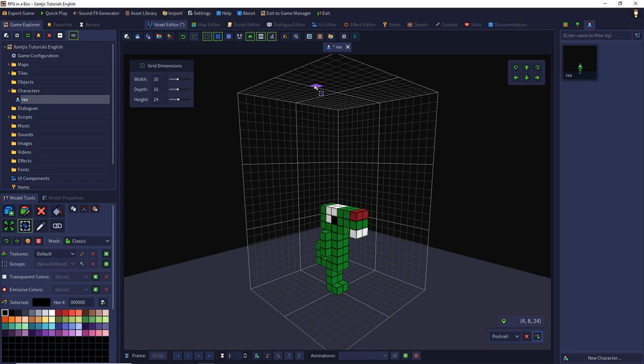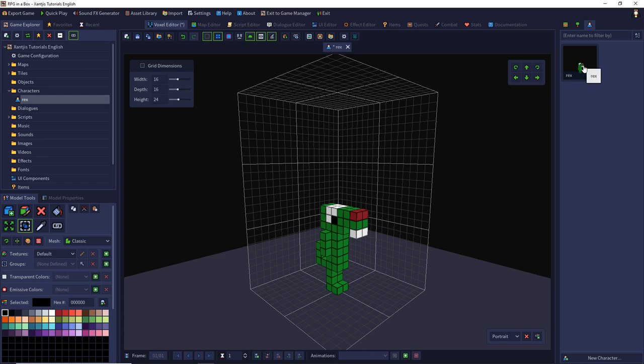So we can change this preview by setting a thumbnail. You can find it in the top navigation bar. There is a capture thumbnail button and if you click them you see the preview thumbnail of Rex has changed so you can better imagine how it looks.